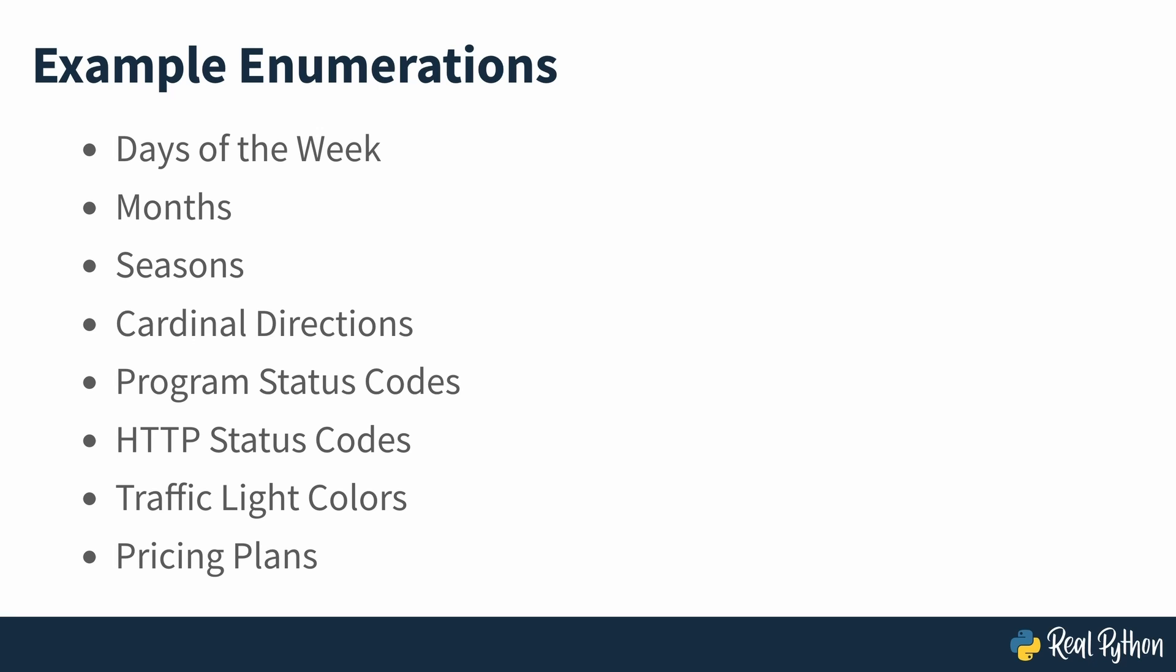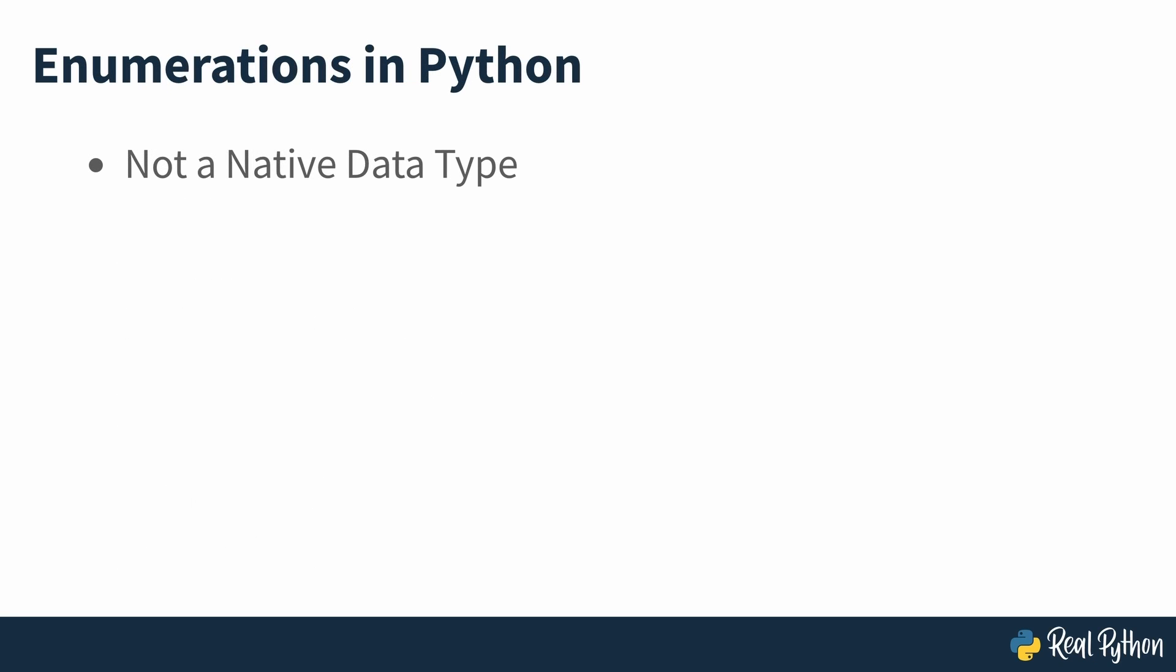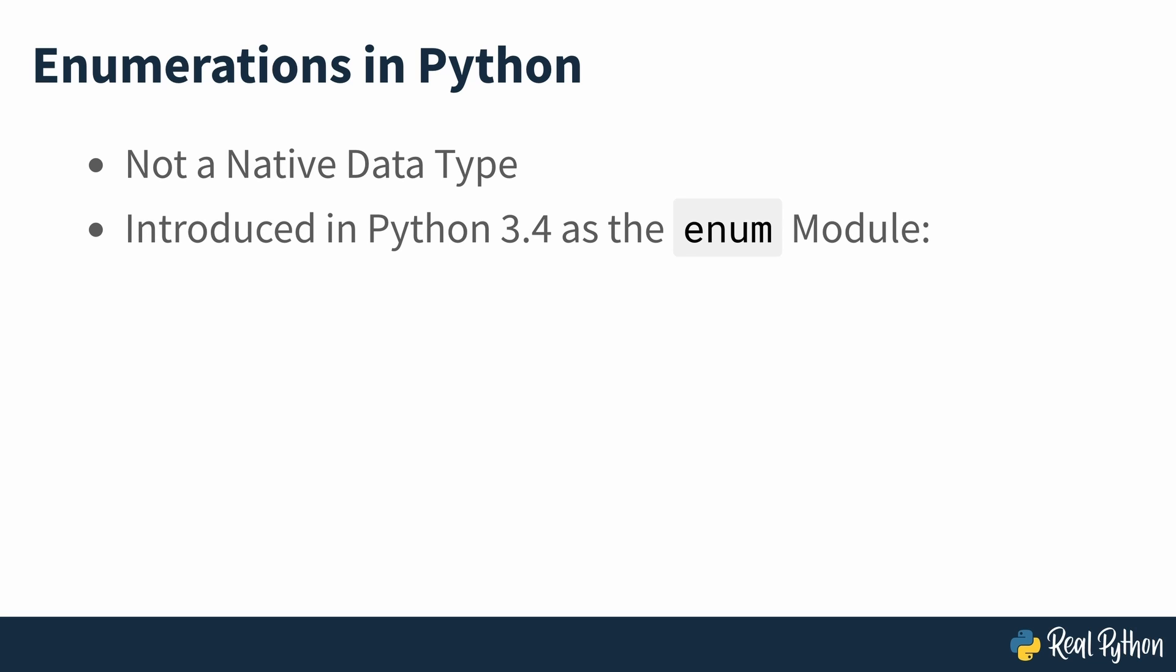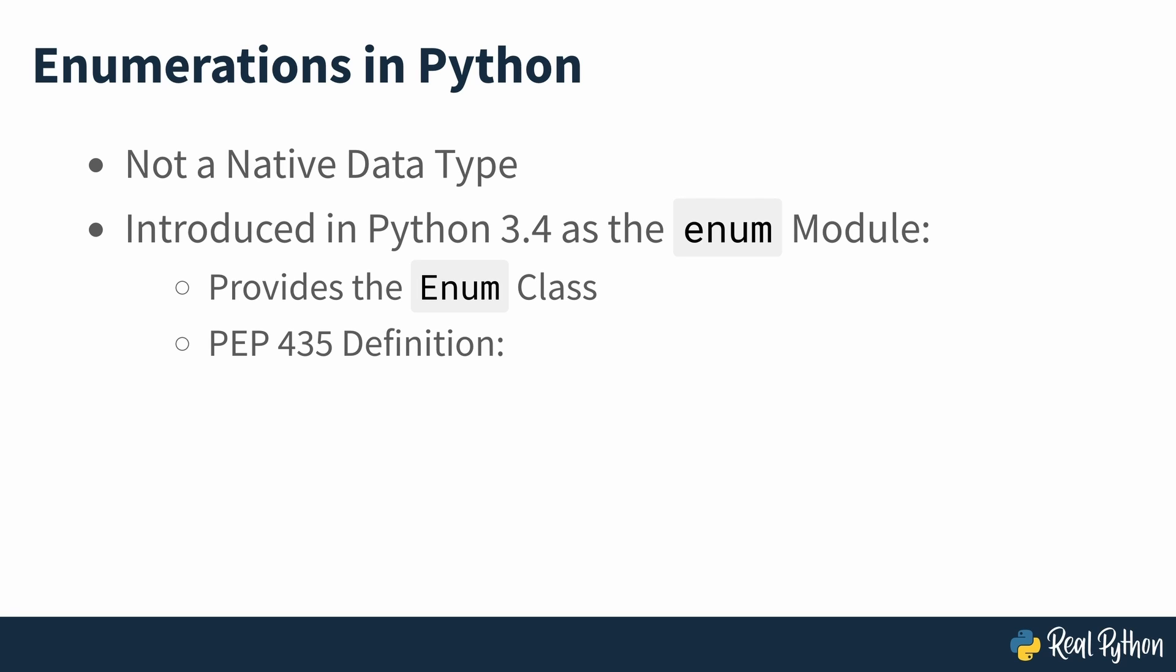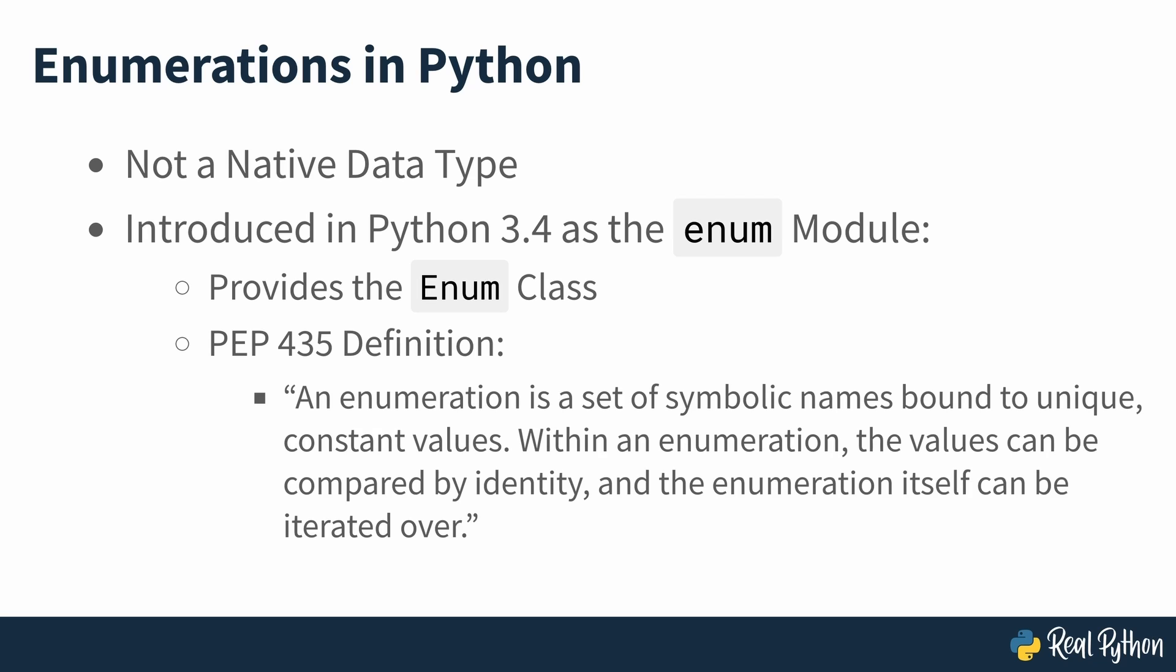In general, you can use an enum whenever you have a variable that can take one of a limited set of possible values. Python doesn't have an enum data type as part of its syntax. Fortunately, Python 3.4 added the enum module to the standard library. This module provides the enum class for supporting general purpose enumerations in Python. They were introduced by PEP 435 which defines them as seen on screen.